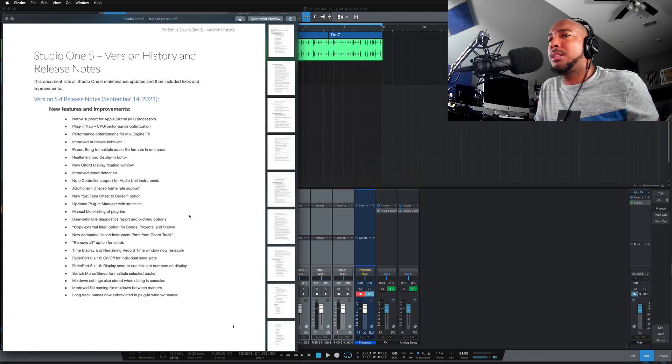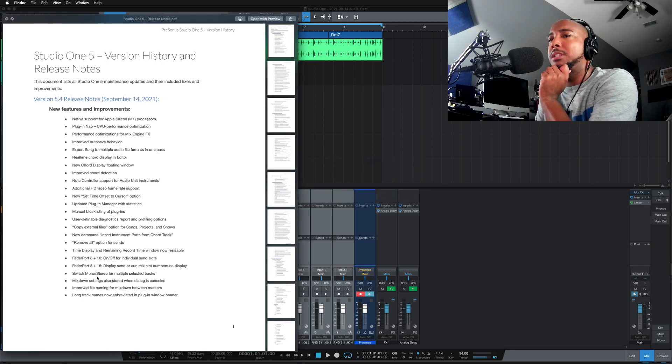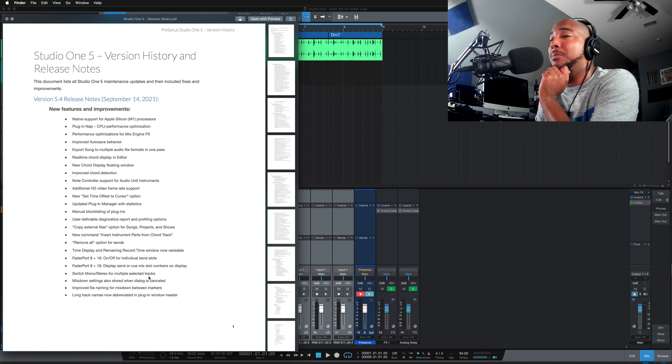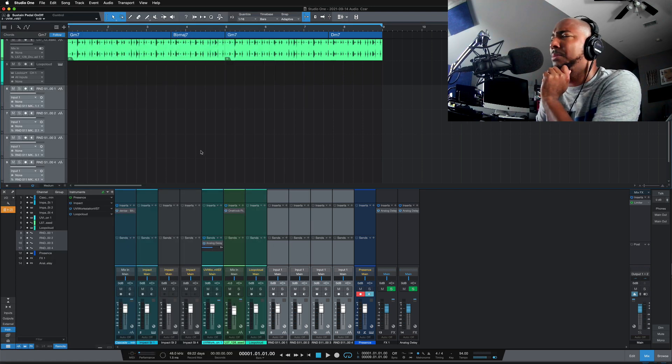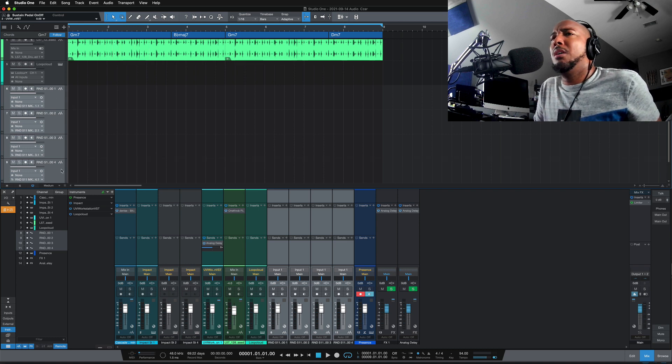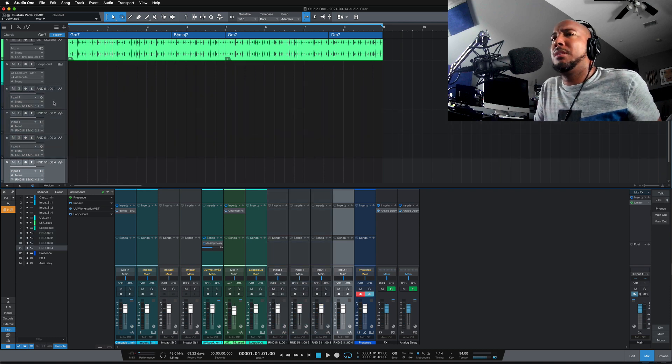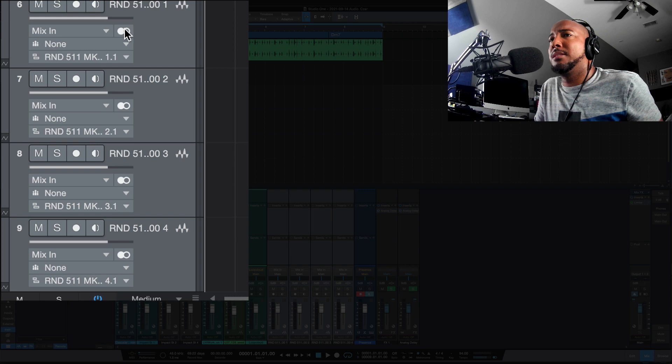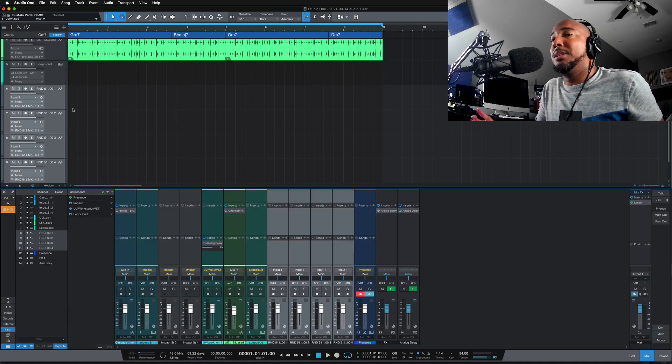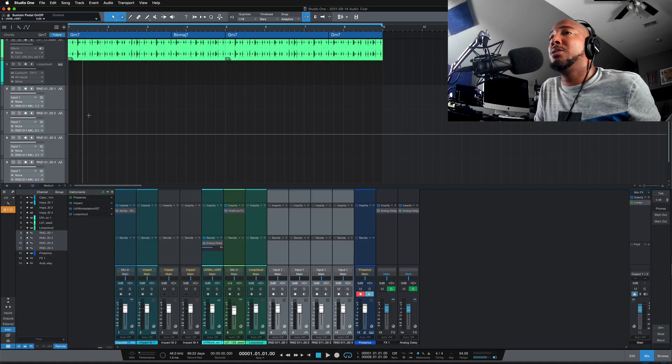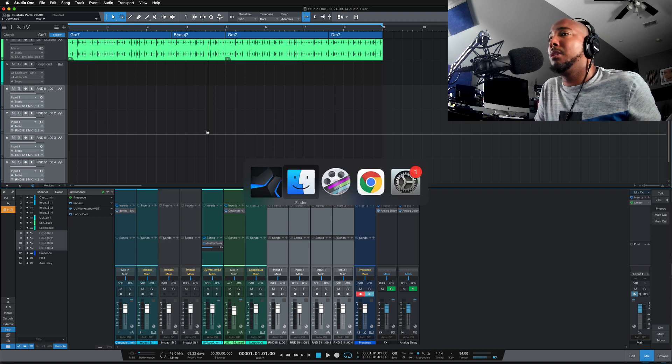The next one, switch mono to stereo for multiple selected tracks. This is another one I was like studio one doesn't do this already. So we've got these four tracks selected here. They're mono and I can select them to switch them to stereo. I tried this in the previous version of studio one and no, it did not work. So this is a new feature.